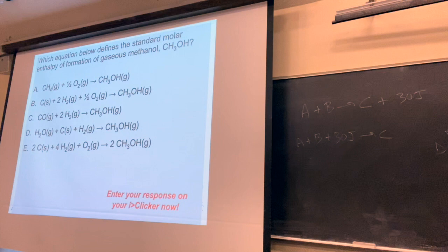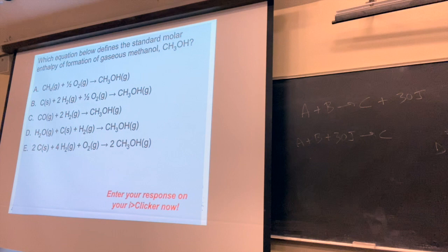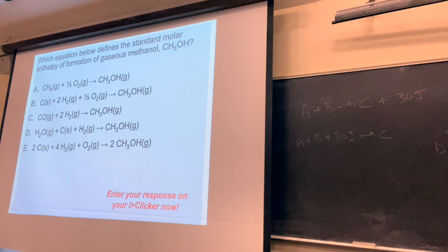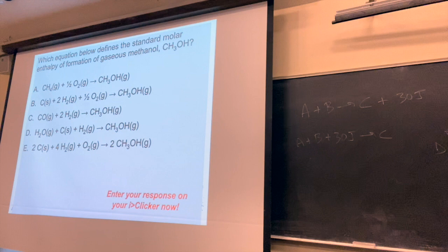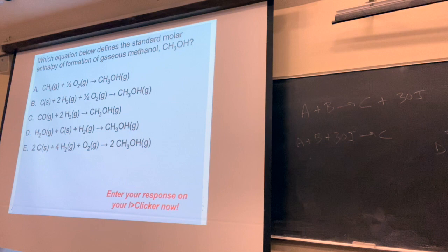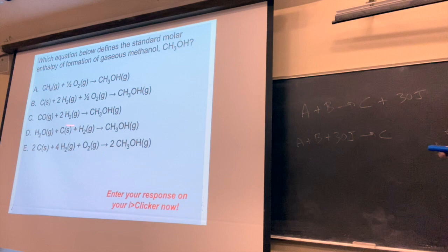Here's an example question: we're making methanol, CH3OH. Which one of these is the correct reaction for the enthalpy of formation? The enthalpy of formation means one mole of product — so any choice with a coefficient of 2 in front of CH3OH is out. All remaining options have just one mole of CH3OH. The reactants must be elements in their standard states. CH4 is not an element — it's a compound, as are CO and H2O. Let's double-check the correct answer: one mole of product means one carbon as graphite, four hydrogens means 2H2, and one oxygen means one-half O2.